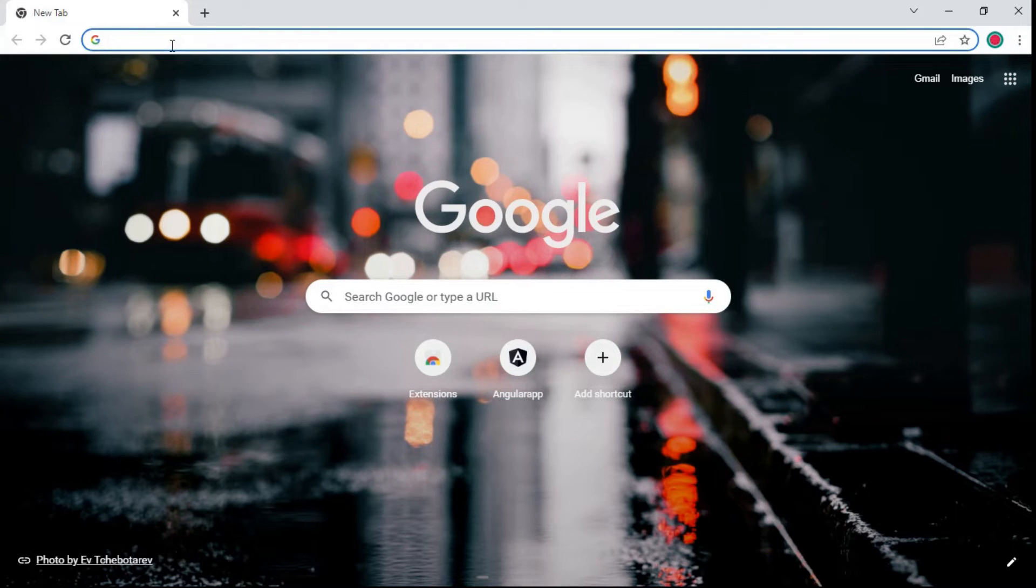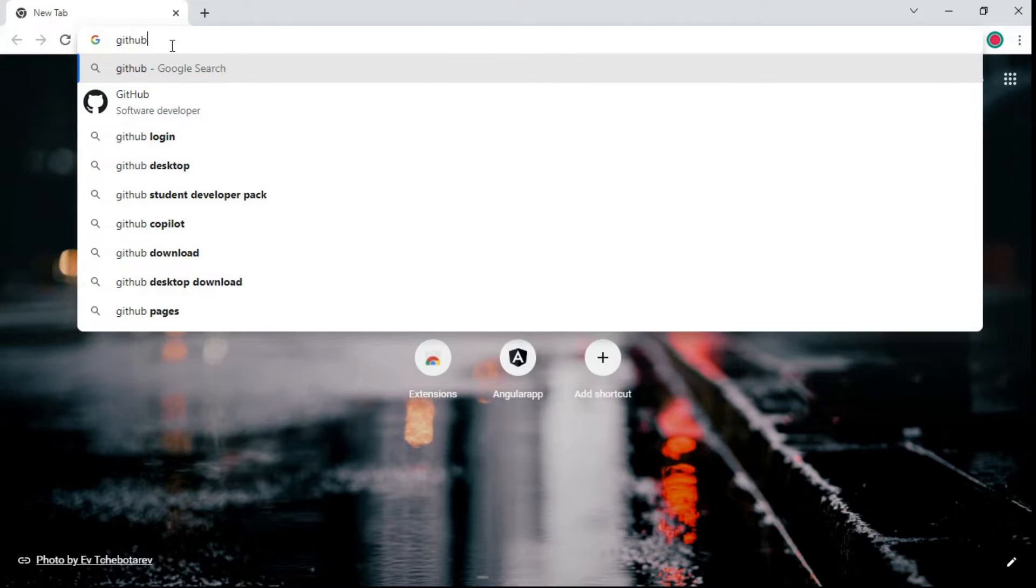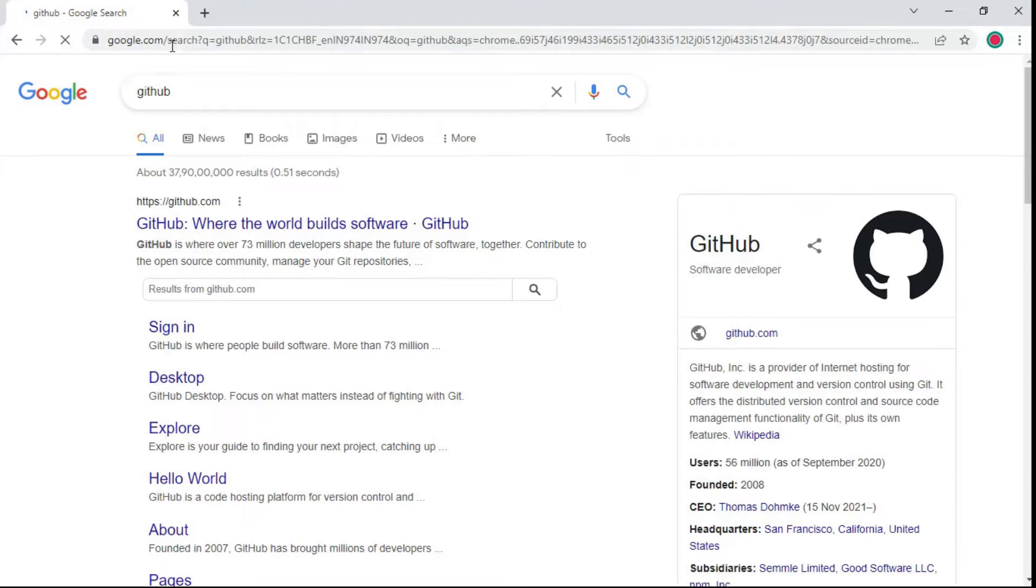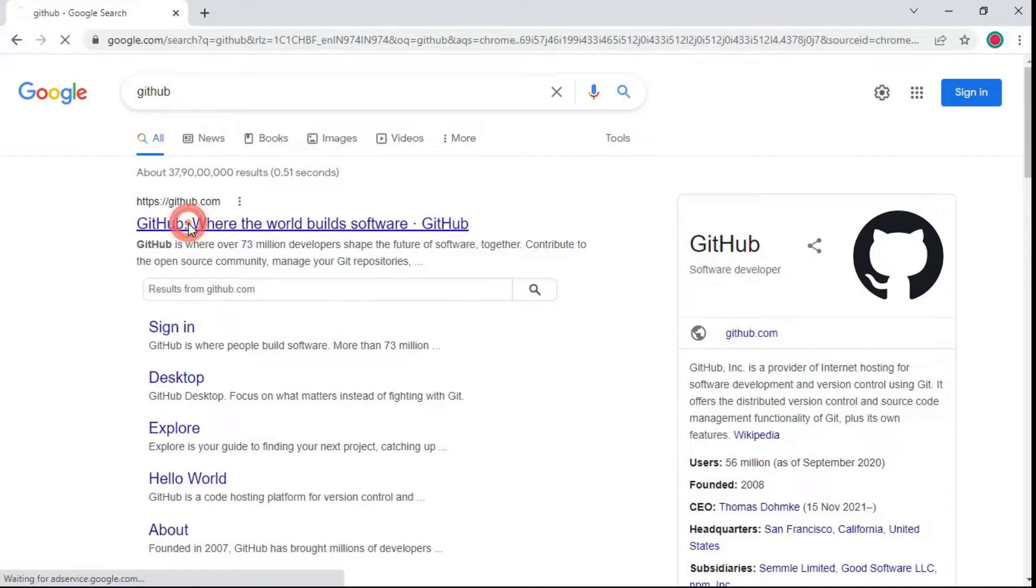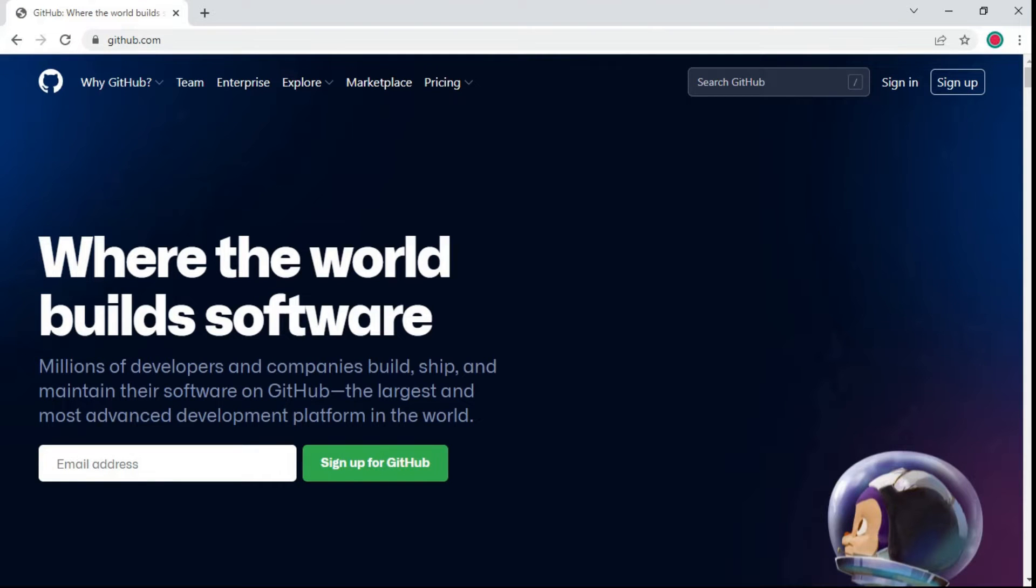Open your favorite browser and search for GitHub. The first link which will appear will be from github.com. Click on this link and once the GitHub.com website is open, you can see on the top sign in and sign up buttons.